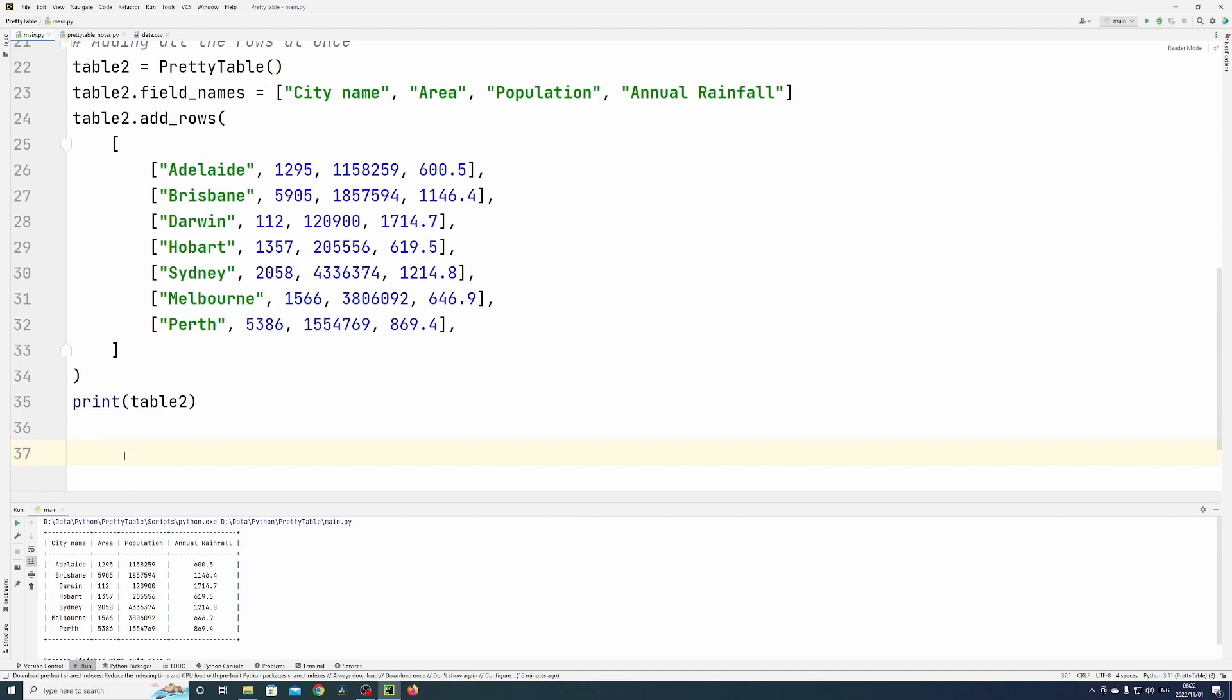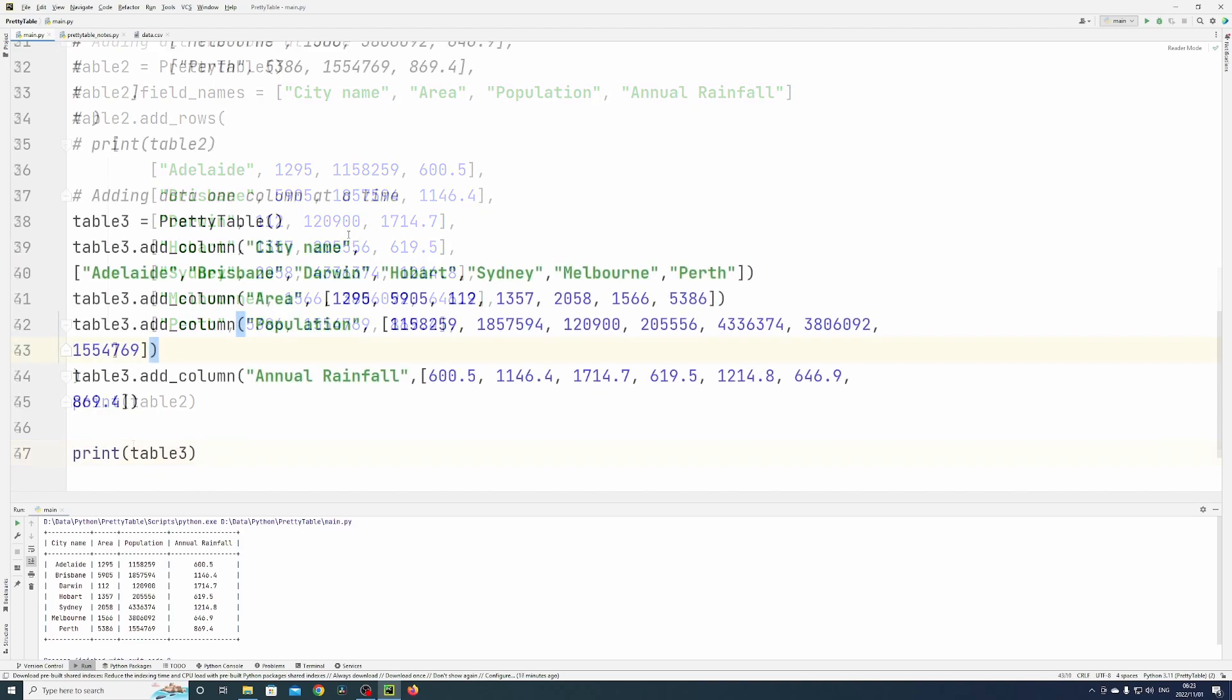Now you can also add one column at a time—you can add an entire column, one column at a time.